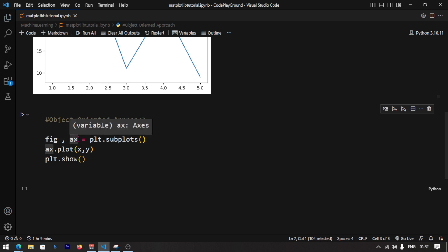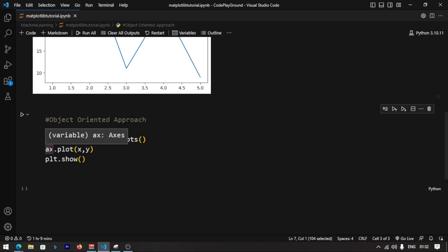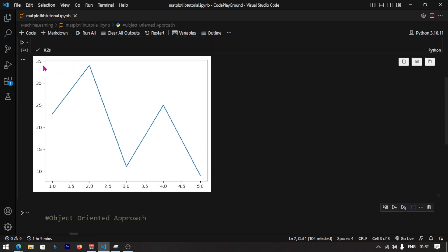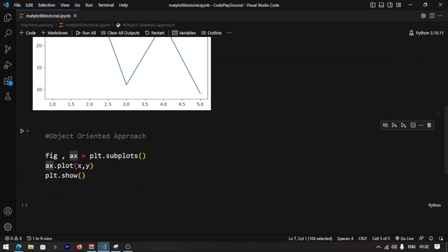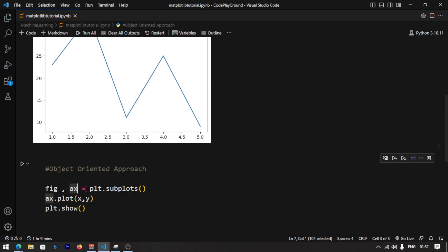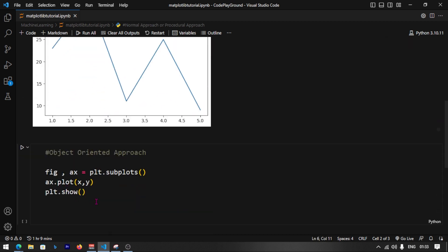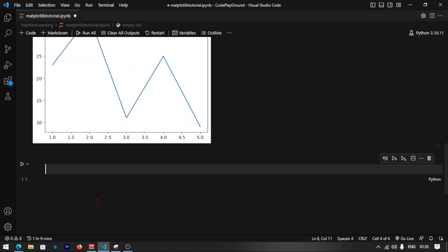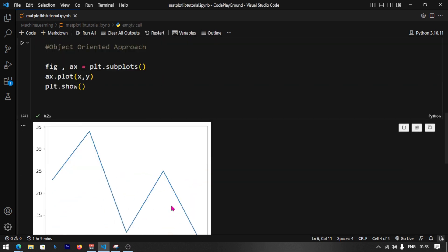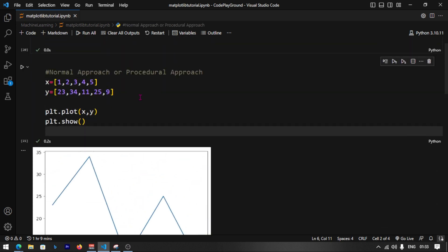So instead of plt.plot, you use ax.plot to plot on the axis. We plot the x and y values using ax.plot, and then we still use plt.show to display it. When we run it, we get the same output as before.